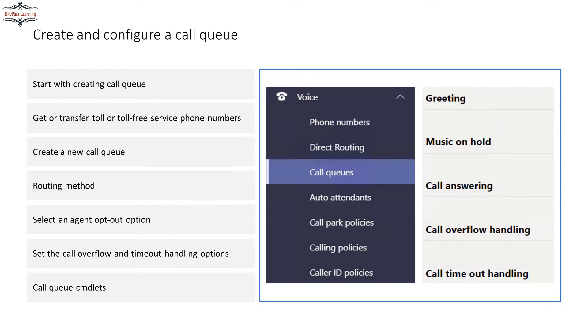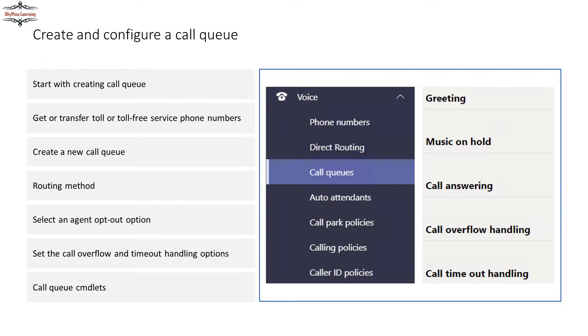Hello everyone and welcome back to my channel. If you have not watched my last video regarding call management and voice integration, you can take the last video link from the description box. If you want to see the entire Teams series, you can take the link from the description box as well. Today I'm going to continue from my last video.